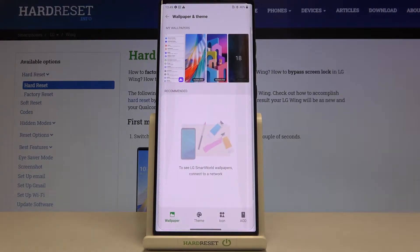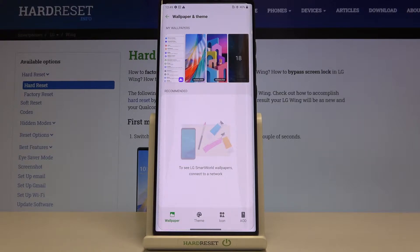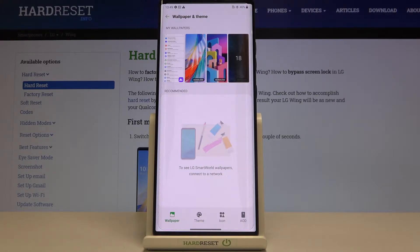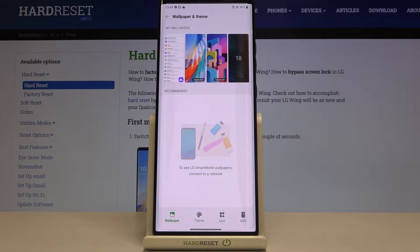At the very top of this list we've got My Wallpapers. After tapping on it, we can check some pre-installed ones. Under it we've got Recommended. If you have an internet connection, you can enter the LG Smart World and check some wallpapers and set them as your own.